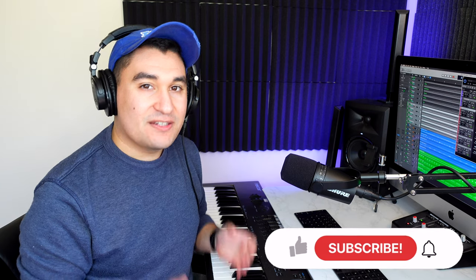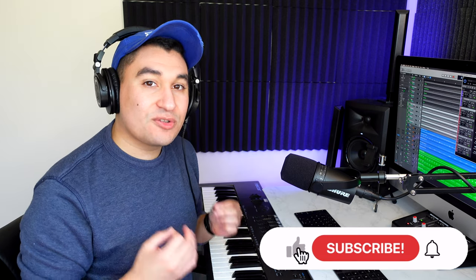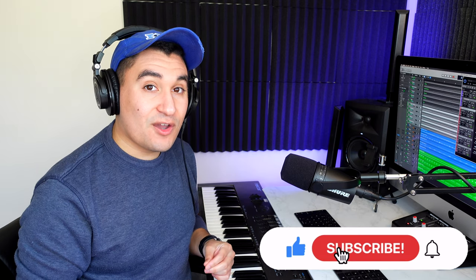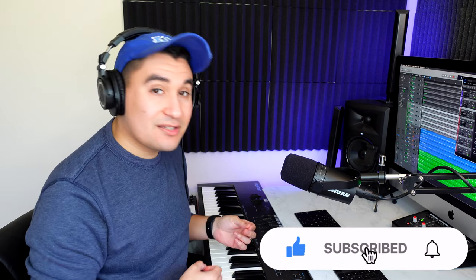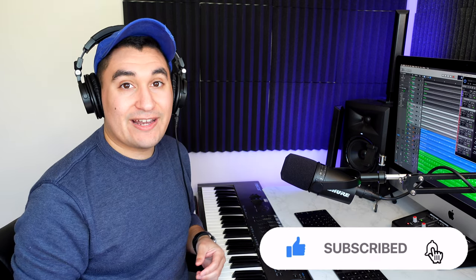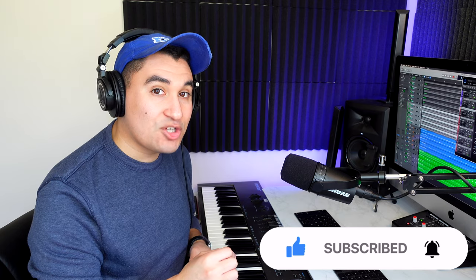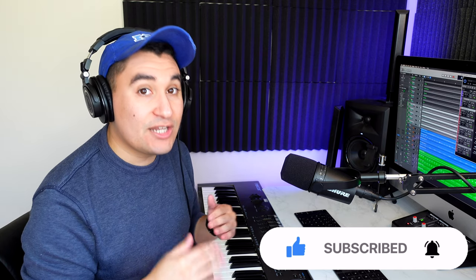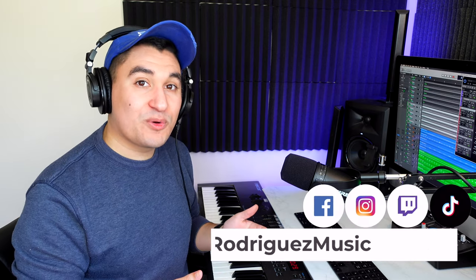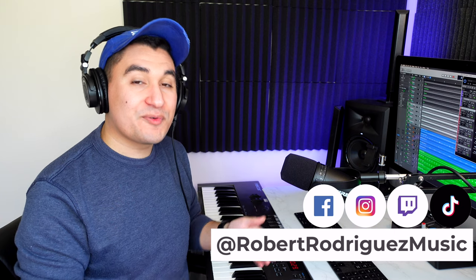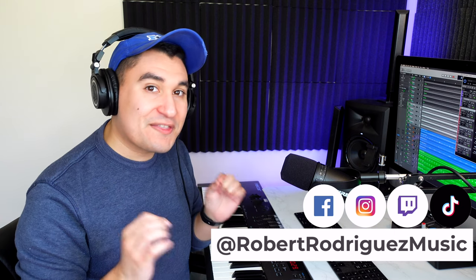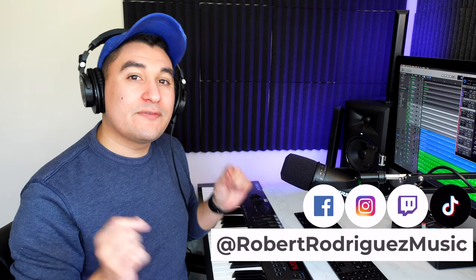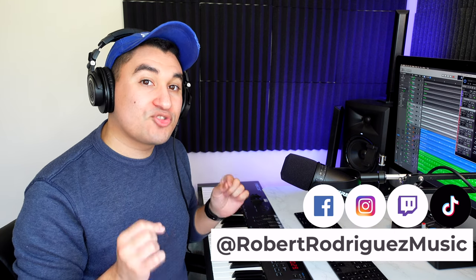So if you did get some value today, then definitely consider liking this video, subscribing to the channel, and hitting the notification bell so you don't miss out on any new videos. And if you miss my Hollywood Orchestrator playthrough, then definitely check that out. I'll leave a link for that in the description down below as well. Hopefully sometime soon we can figure out a faster and more efficient way of doing this. But for now, thank you for stopping by and happy composing.